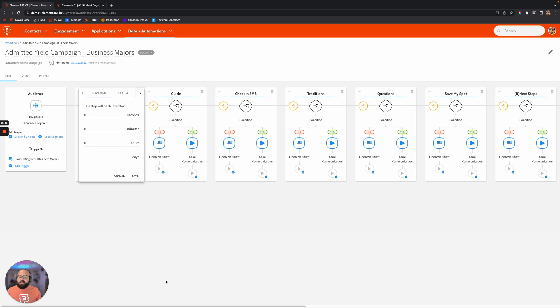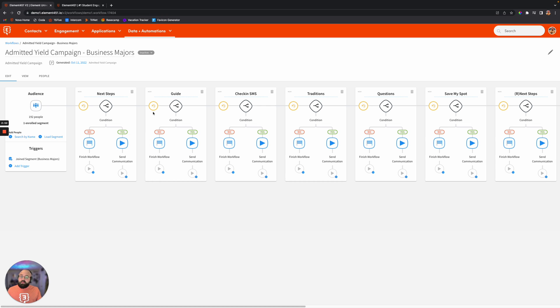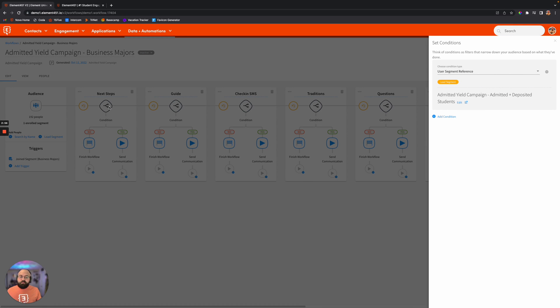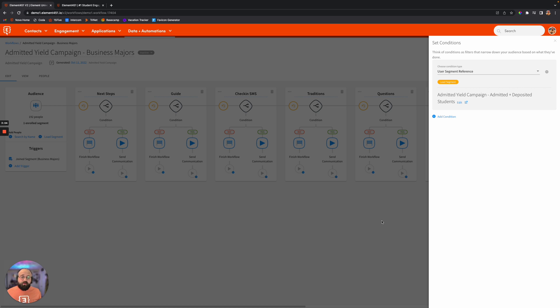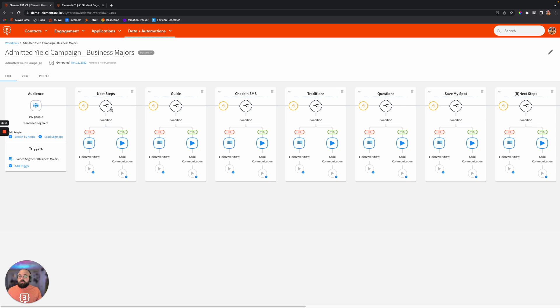So once students join this segment, you'll notice that there's a seven-day delay, and then they'll be sent their first communication. So whenever you're looking at this breakdown, you'll see that the first thing at the very top here is a condition. So it's going to run these students through a condition to make sure that they are still an admitted and deposited student. If they fall outside the parameters of this segment, then they'll go down the branch here that says no, and they'll go ahead and finish the workflow, fall off, and they won't get that communication. But if they do fall within that, they will get that communication and continue to move down through this workflow.